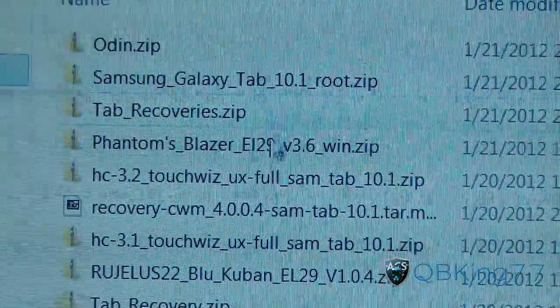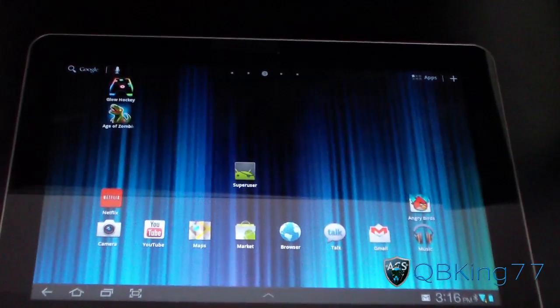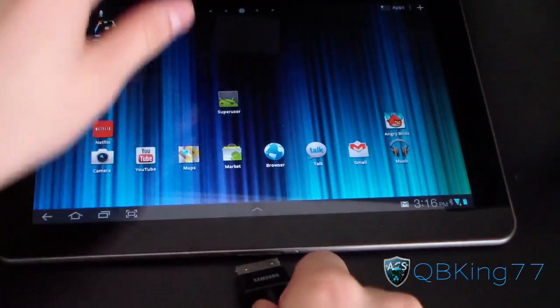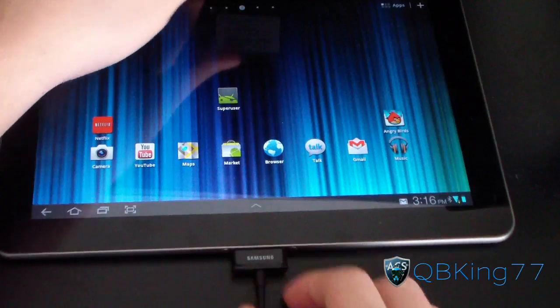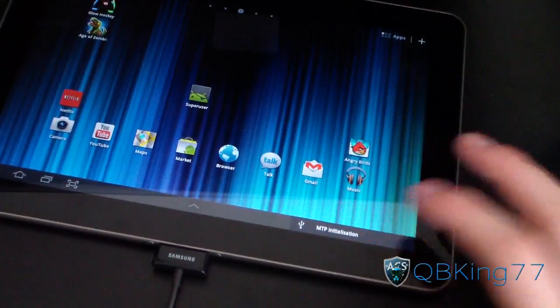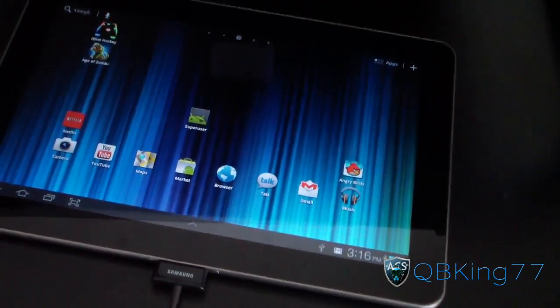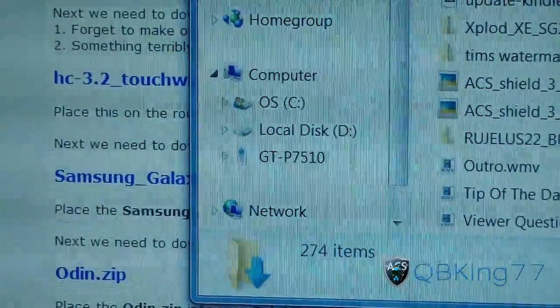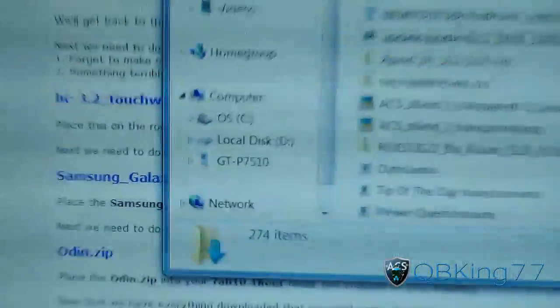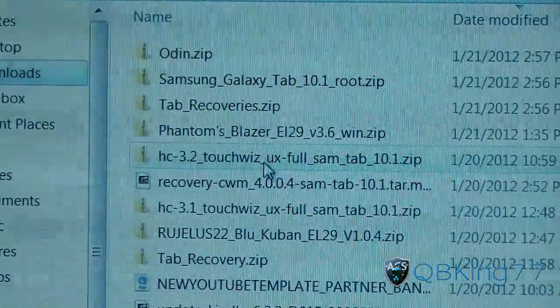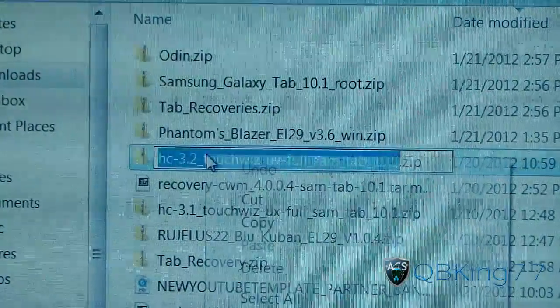Now, go ahead and plug your Tab into your PC. Don't have USB debugging enabled because we need to transfer a file over. Plug it in and go back to your PC — bottom right you should see it pop up. Right-click on the HC 3.2 TouchWiz UX zip file.